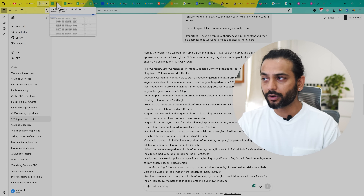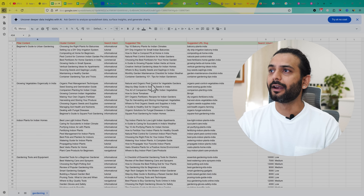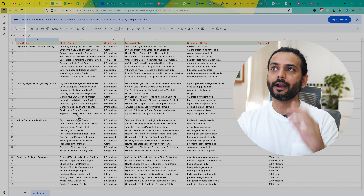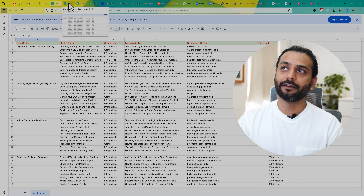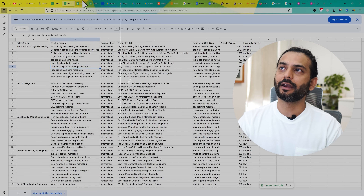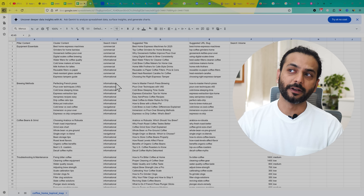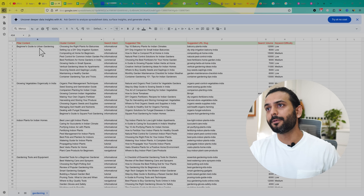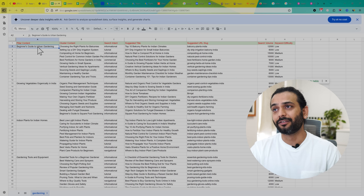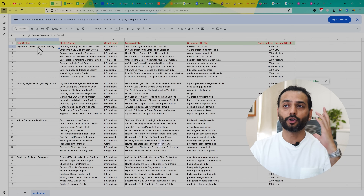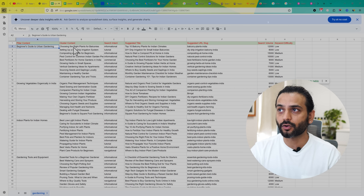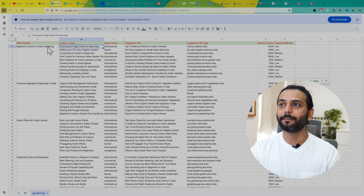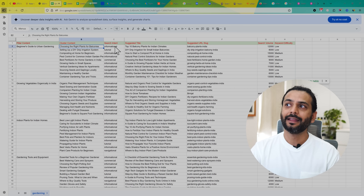But when you import it to Google Spreadsheet, it looks something like this. You can see this topical map for the urban gardening niche. We also created topical maps for digital marketing, any hobby website, coffee, and a cricket website. In this topical map, you have the pillar content, which is really important to gain topic authority. Then you create cluster content, which links back to pillar content, and pillar content links back to the cluster content.